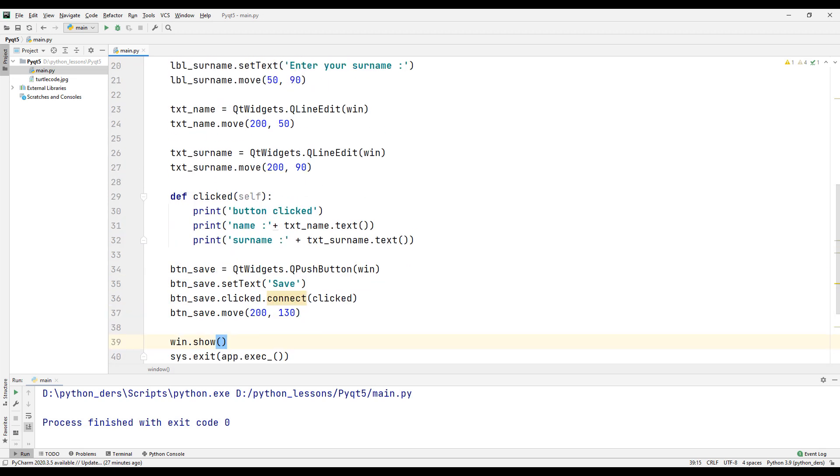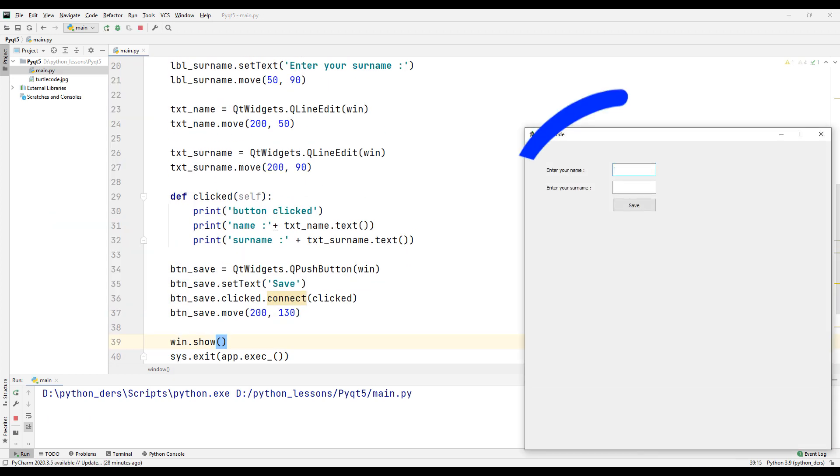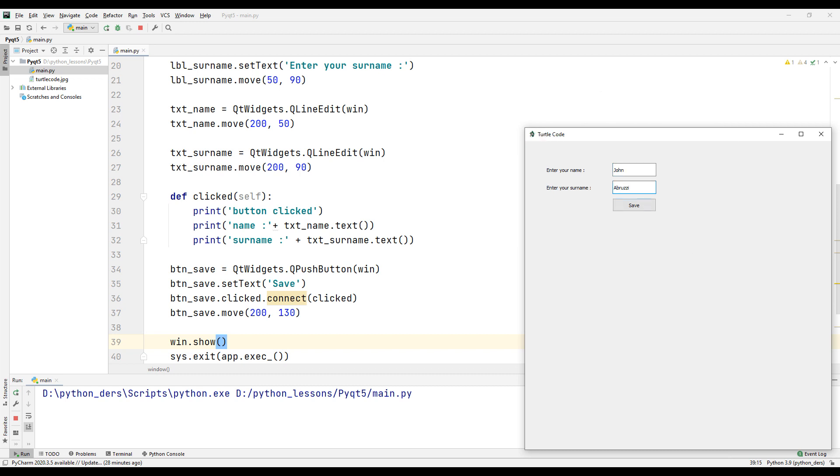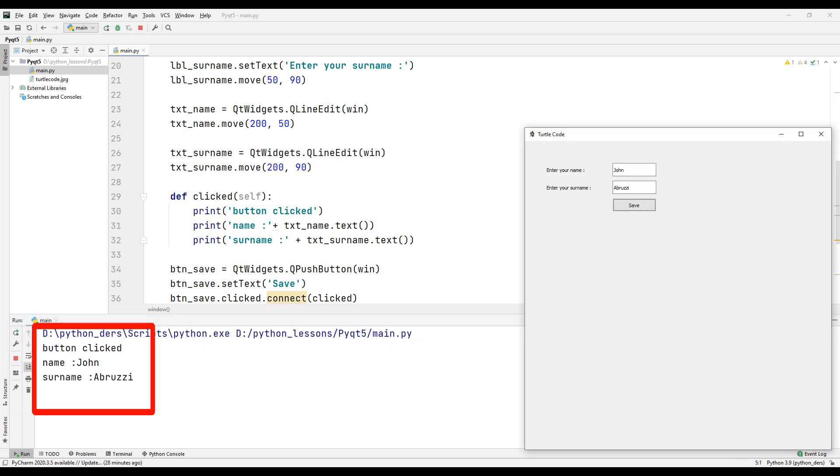Let's run our code and see what's going on. Let's enter the first and last name and click the button. As you can see, we have printed the name and surname on the console.